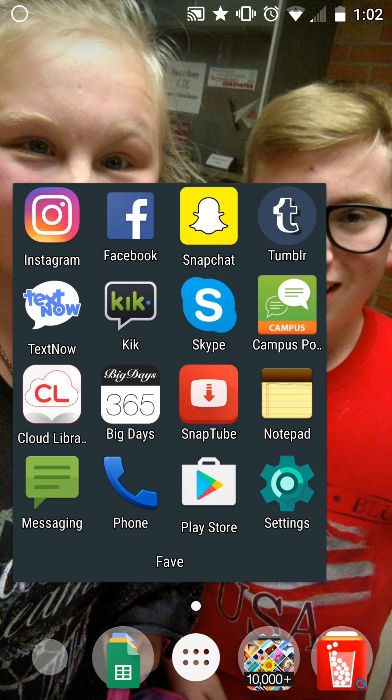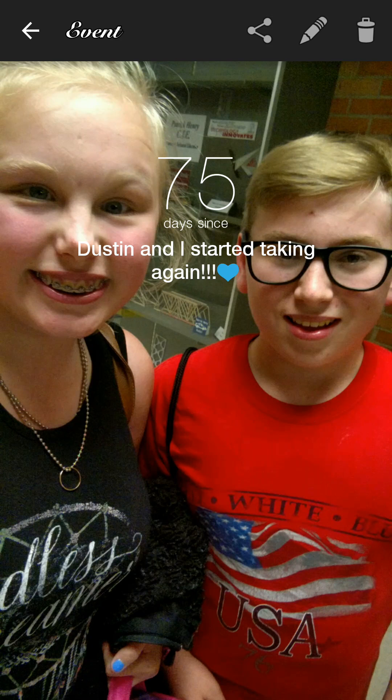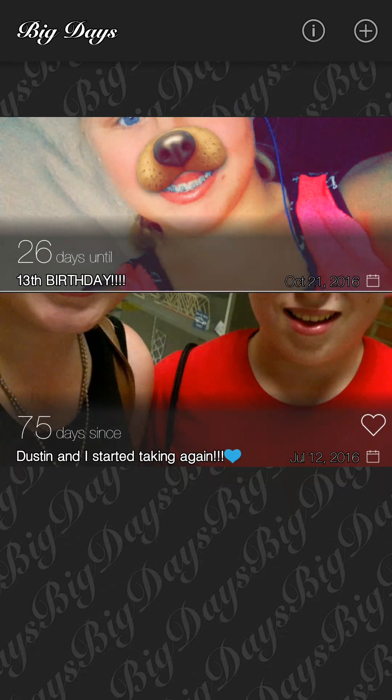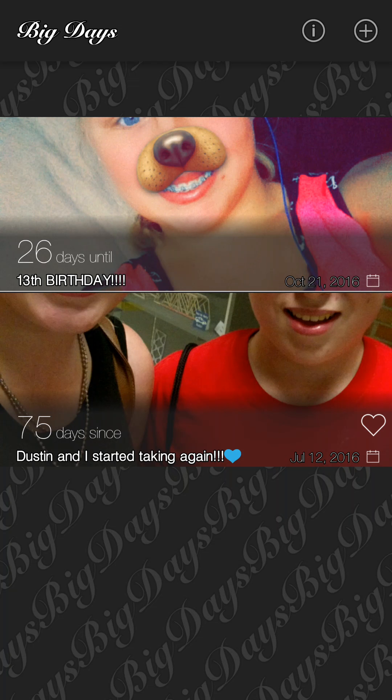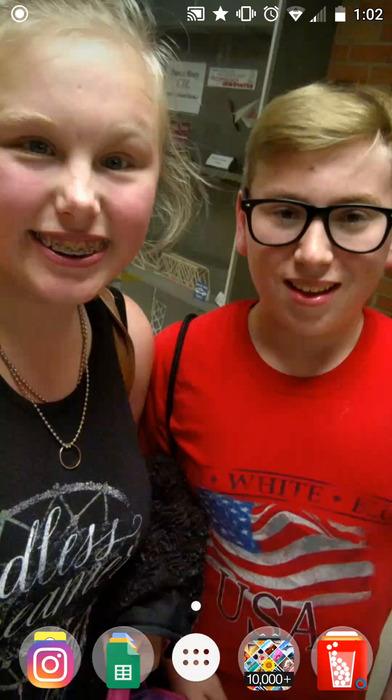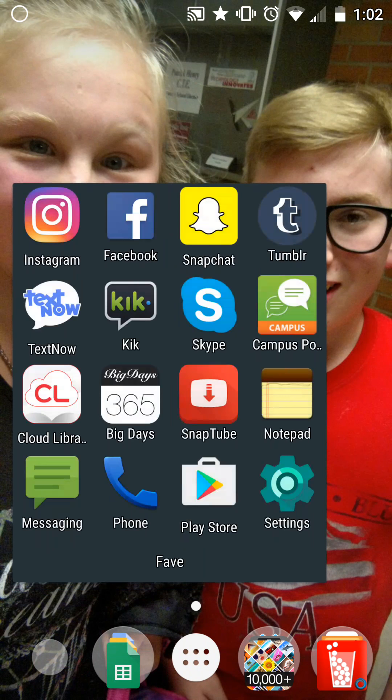Then I have Big Days and this app just tracks days. My birthday is in 26 days. Me and my friend started talking again 75 days ago, or we've been talking for 75 days.